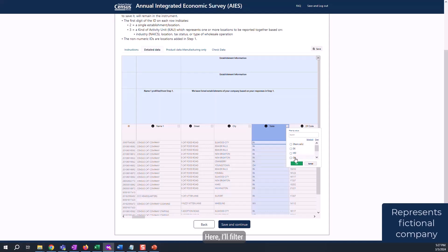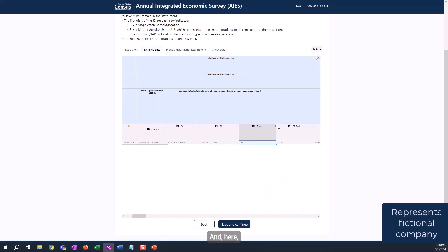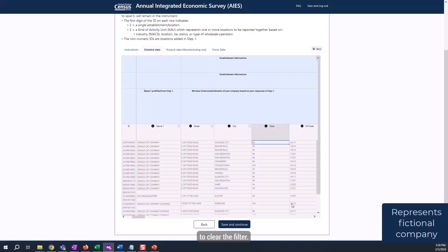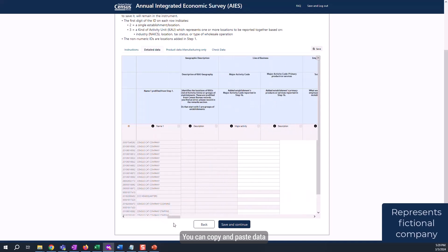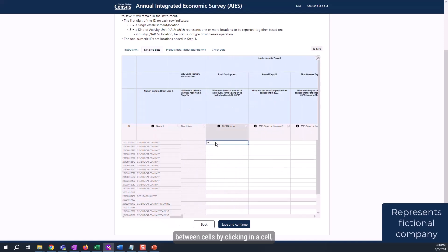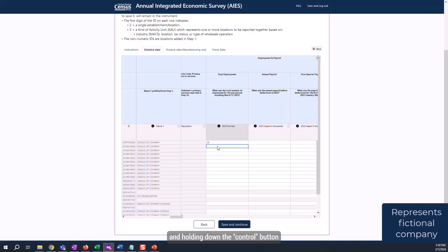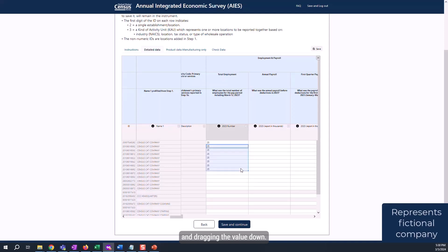Here, I'll filter my locations to show only those located in Ohio. And here, I'll click on the same button and select Select All to clear the filter. You can copy and paste data between cells by clicking in a cell, holding down the control button and the letter C on the keyboard, then clicking an empty cell and holding down the control button and the letter V on your keyboard. You can also auto-fill information by clicking in the lower right corner and dragging the value down.